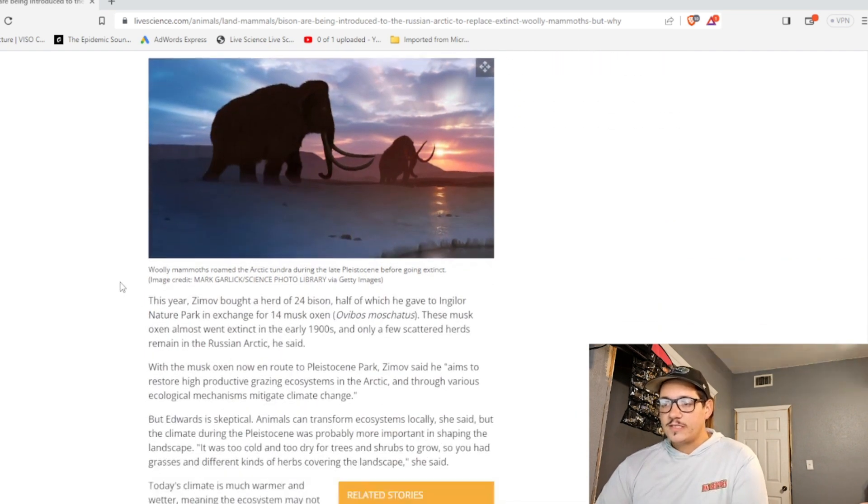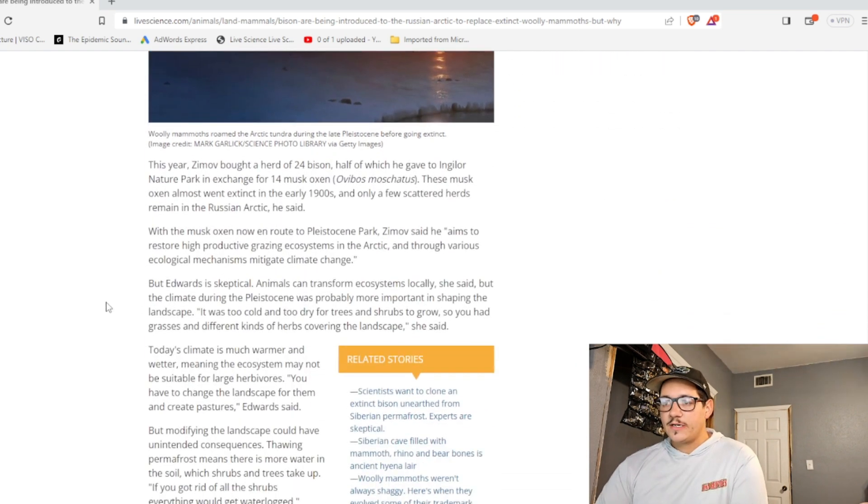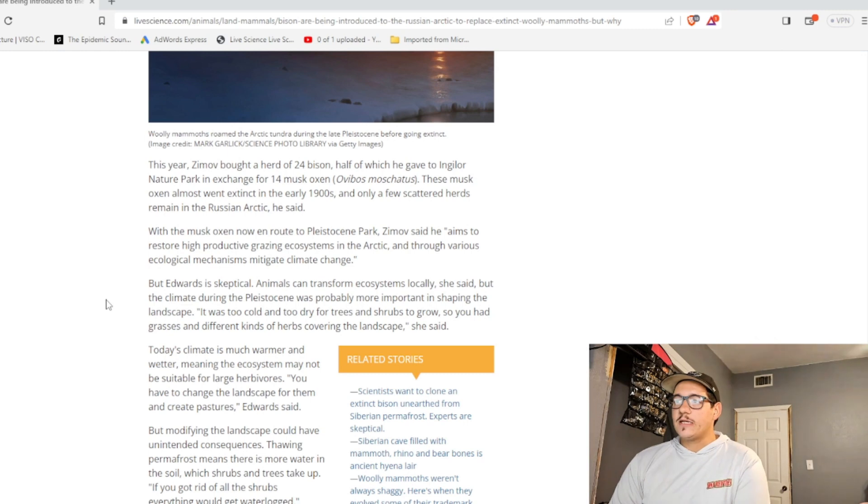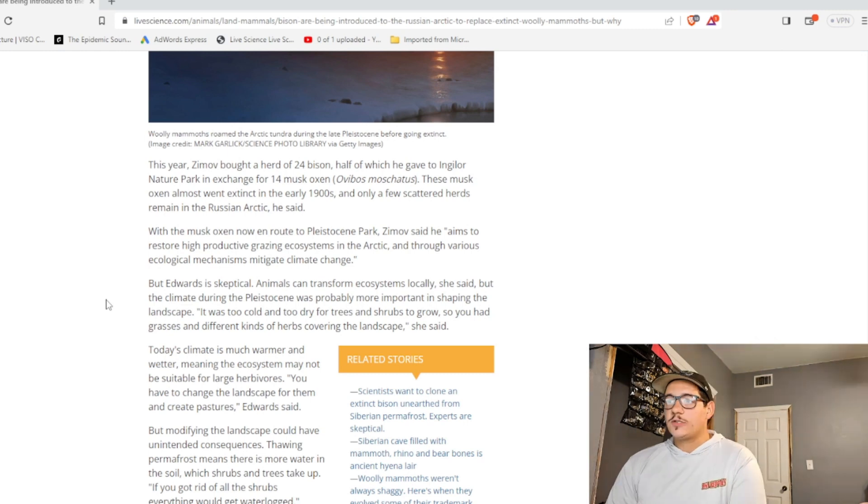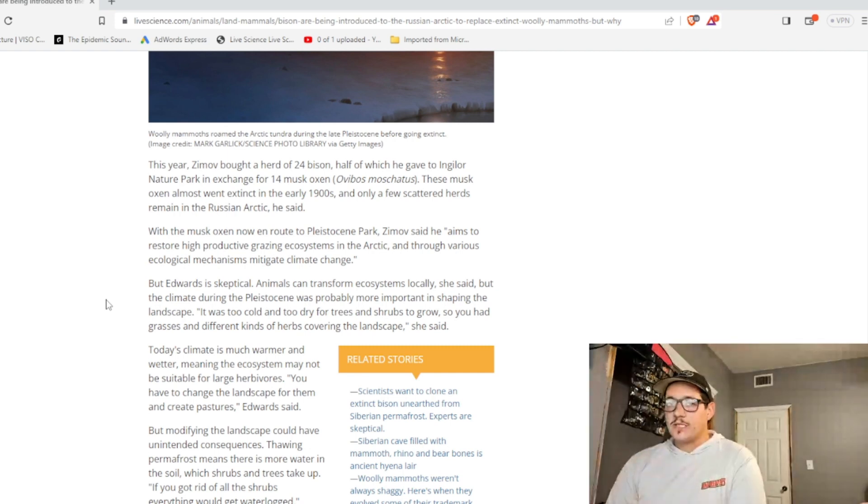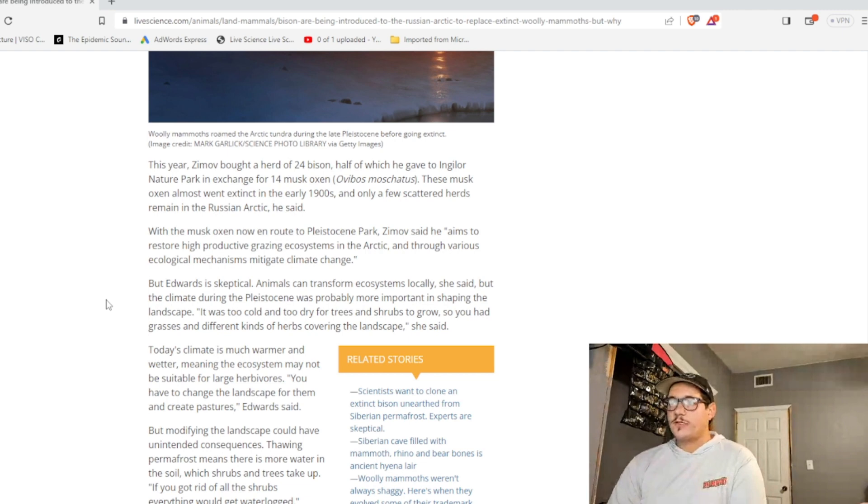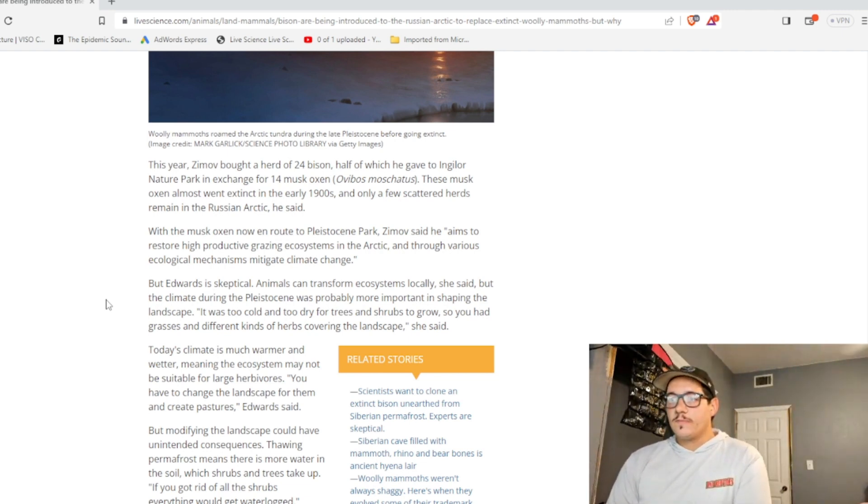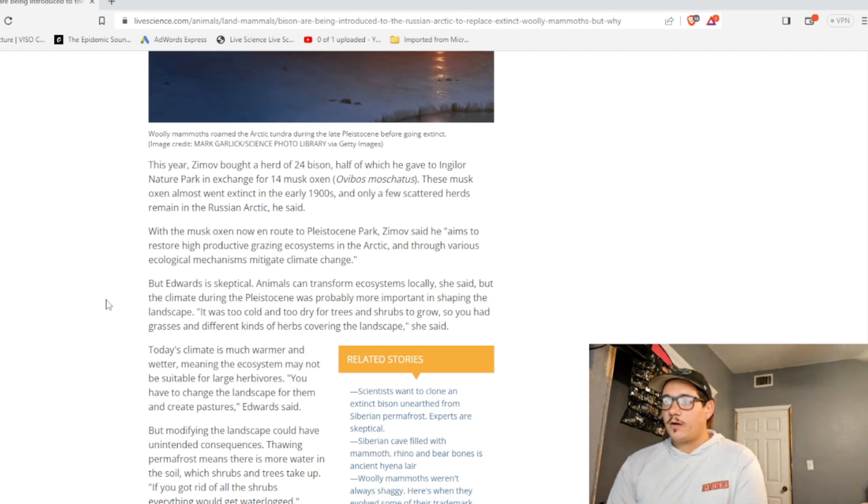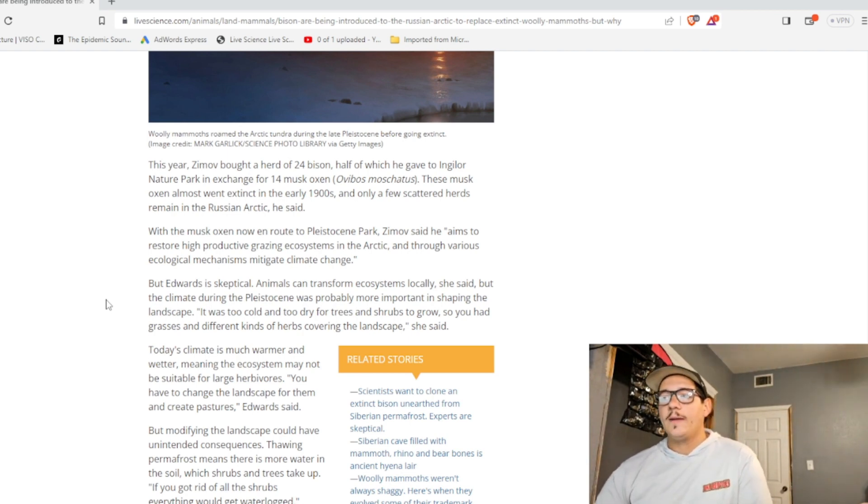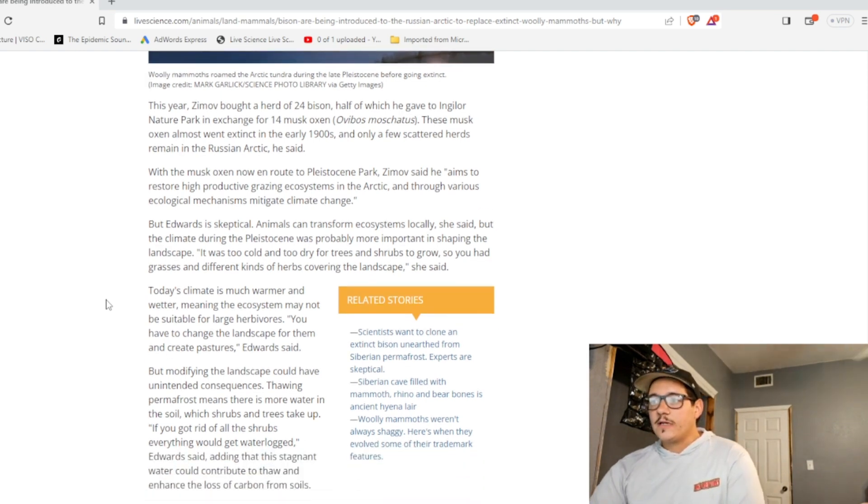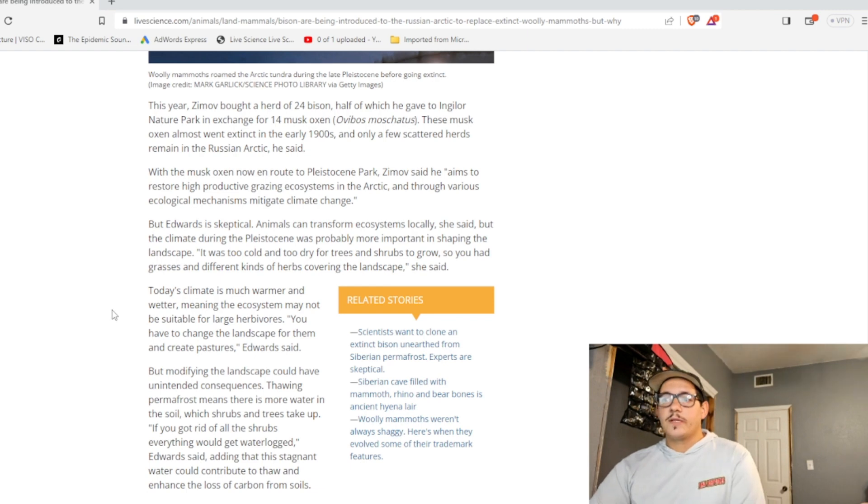This year, Zemal bought a herd of 24 bison, half of which he gave Inglour National Park in exchange for 14 musk oxen. These musk oxen almost went extinct in the early 1900s and only a few scattered herds remained in the Russian Arctic, he said. With the musk oxen now on route to Pleistocene Park, Zemal said he aims to restore high productive grazing ecosystems in the Arctic and through various ecological mechanisms mitigate climate change.